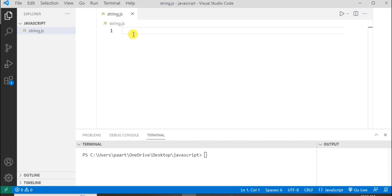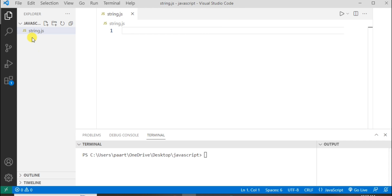Hello and welcome to YQ Academy Tutorials. My name is Priyanka and the topic for today's discussion is Strings in JavaScript. I'm using VS Code for running the program and my file name is string.js.